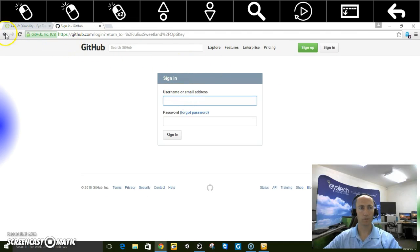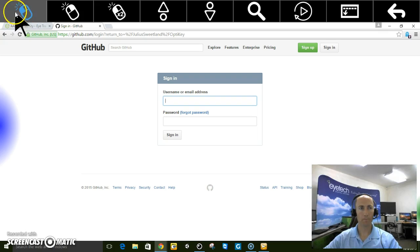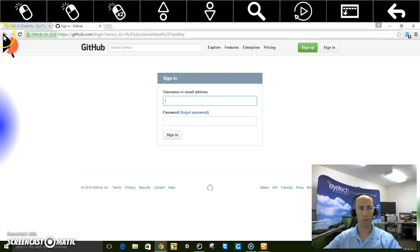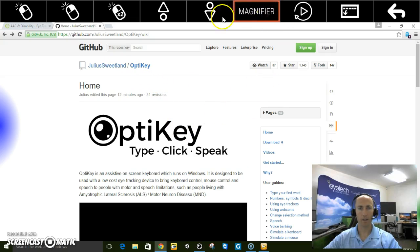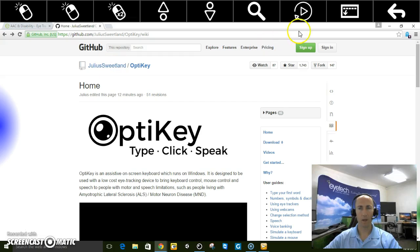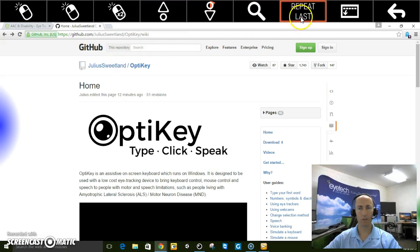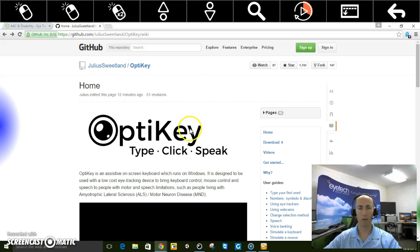And Julius Sweetlin, who is the developer of this software, has done a great job. I highly recommend trying it out and giving him feedback. I believe the software is going to continue to evolve and become better and better over time.